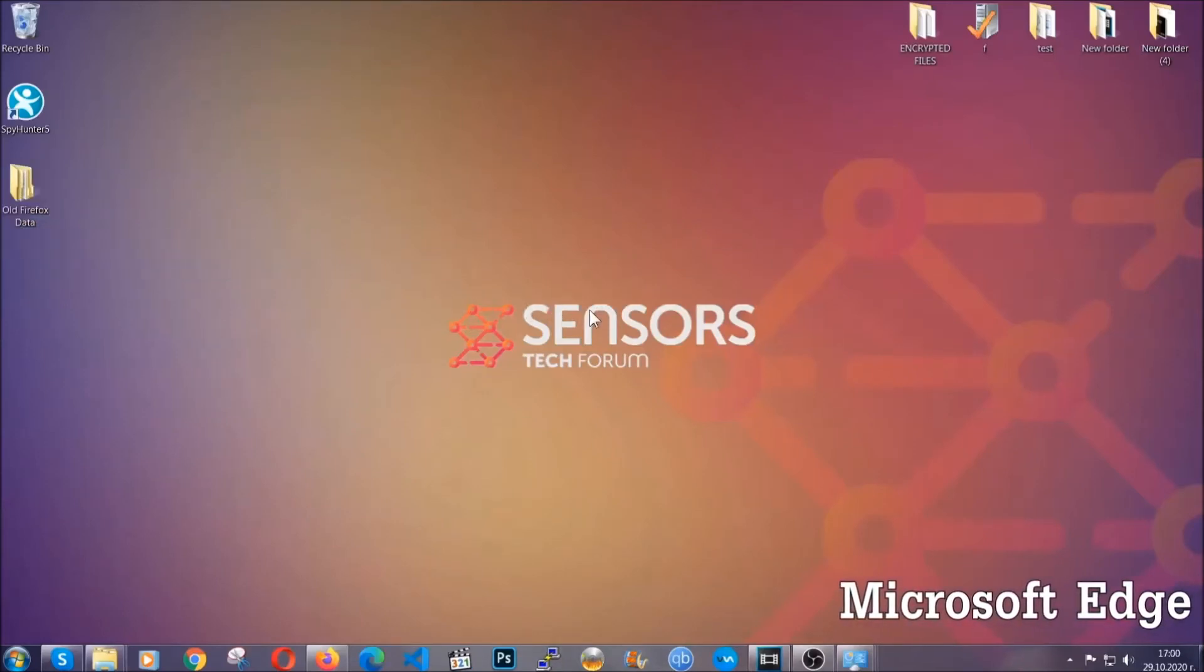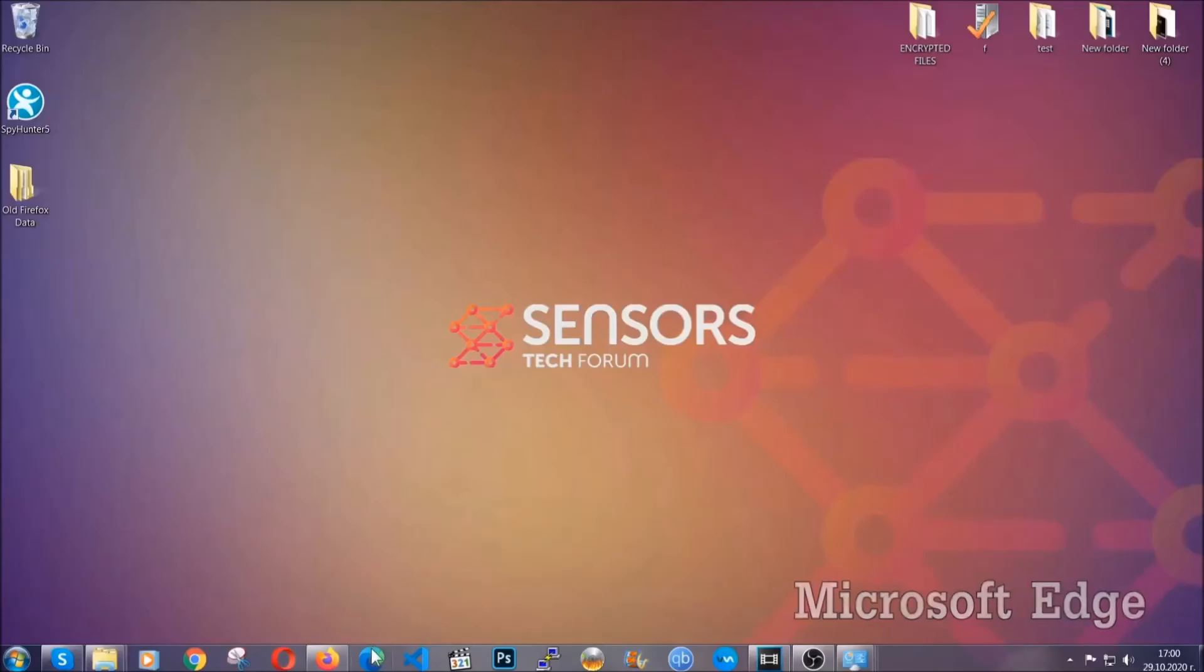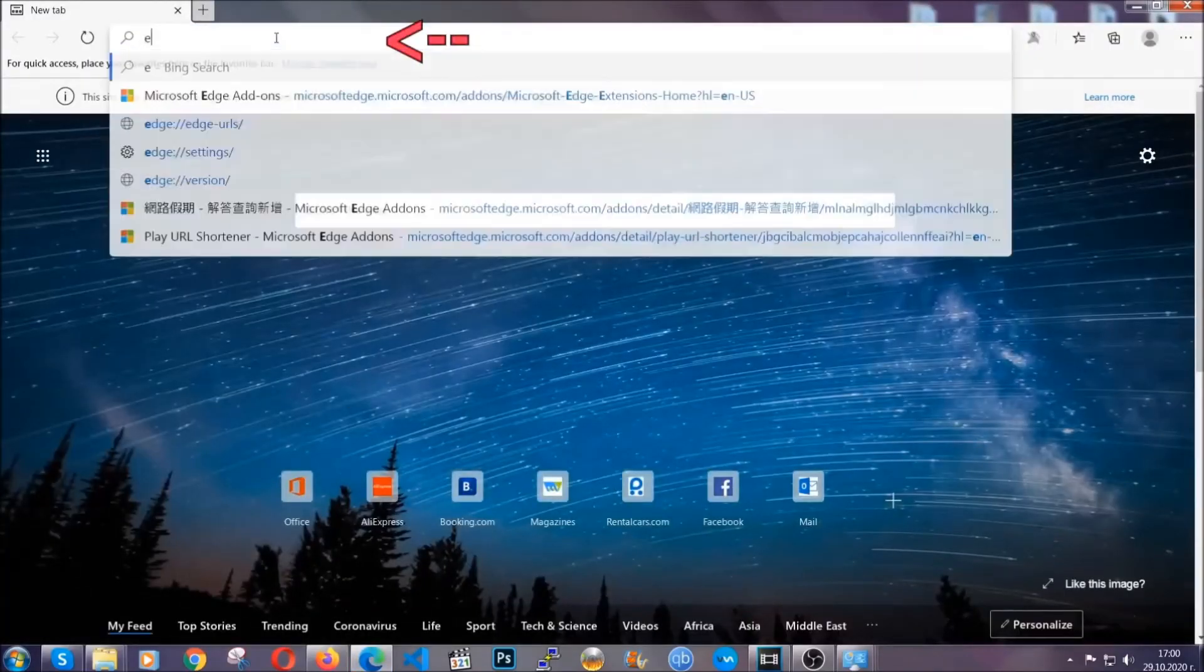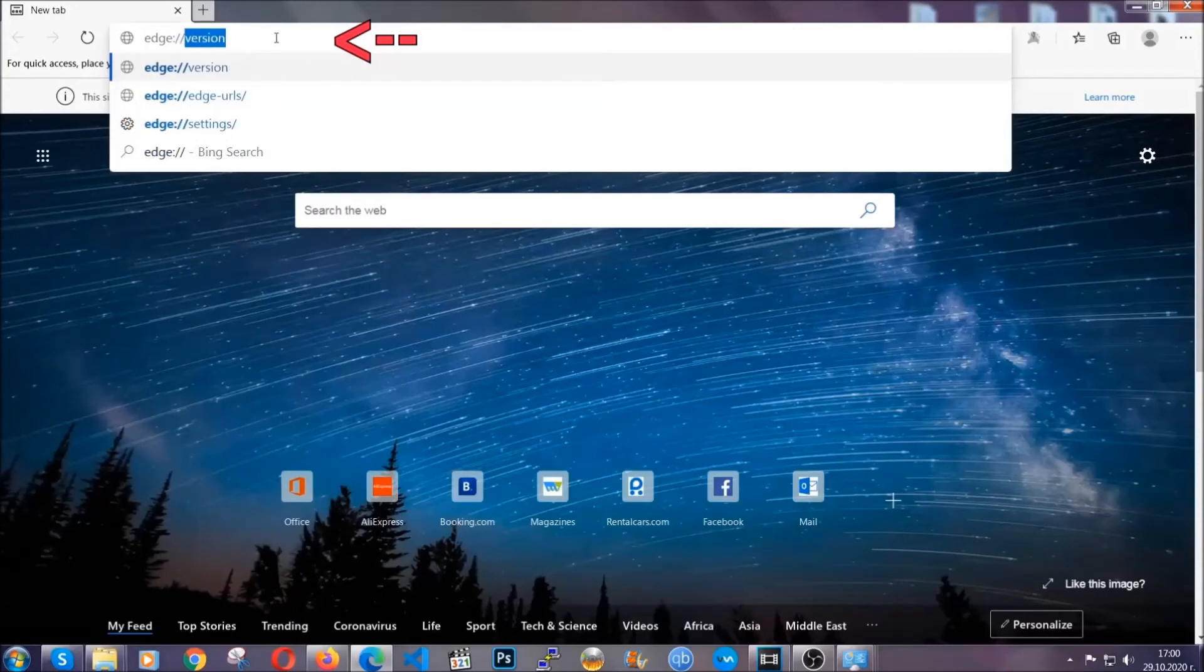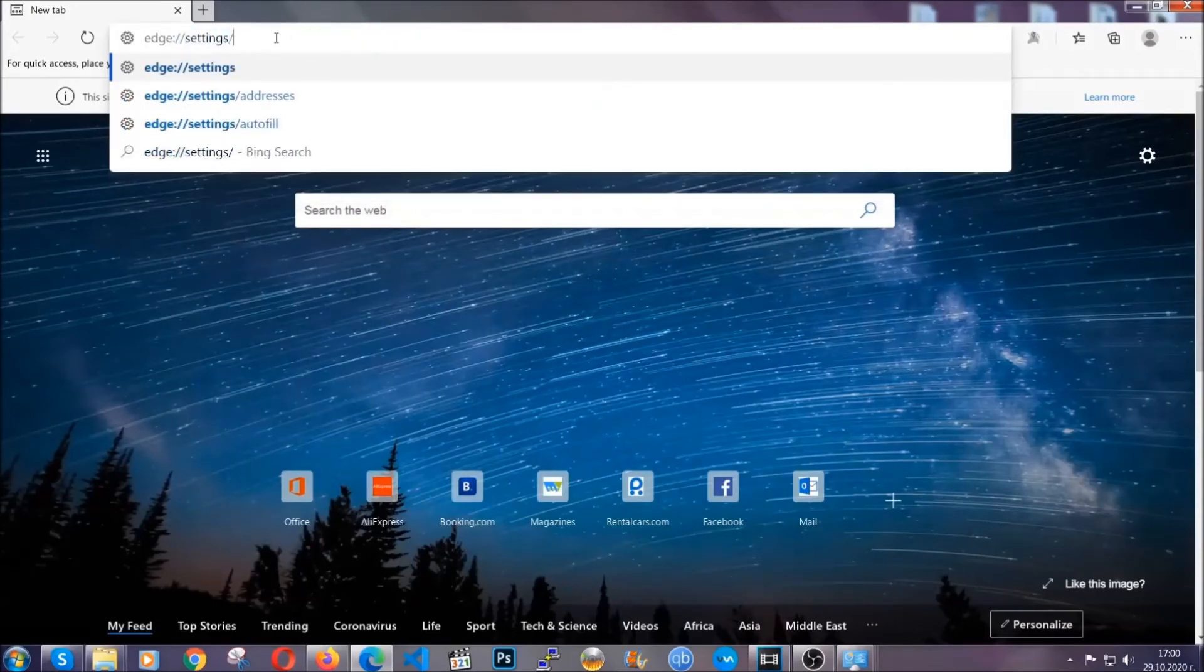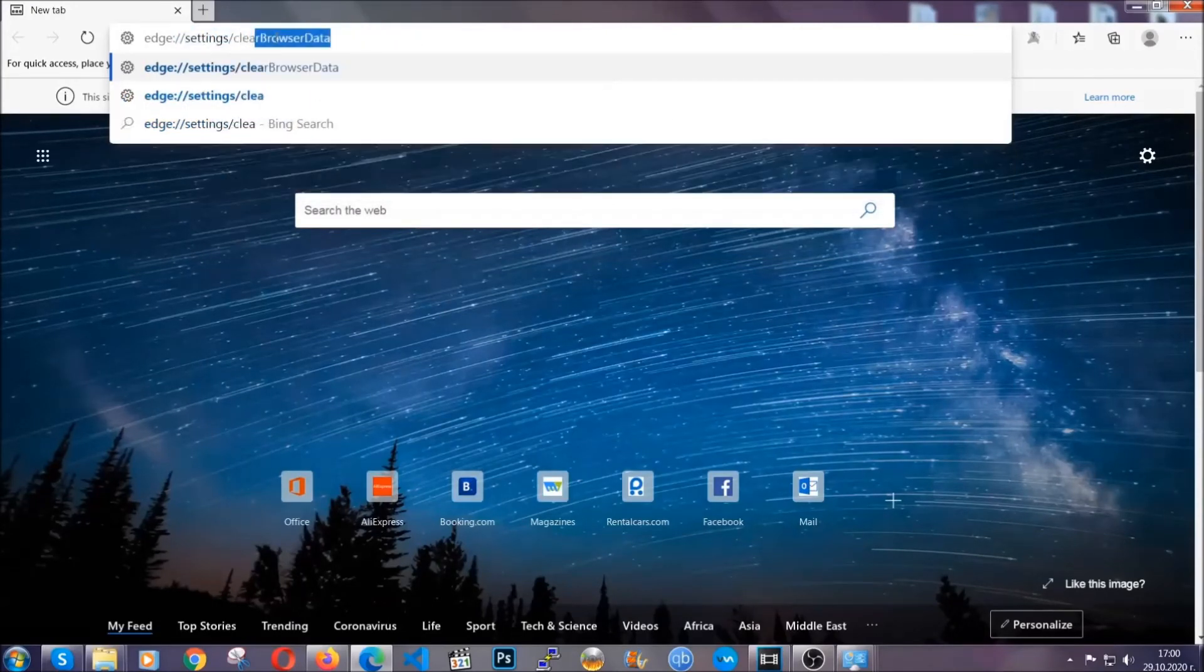For Microsoft Edge, though, it's very simple to Chrome. So you're going to open it and in the address bar, you're going to type the same thing. Edge, settings and then clear browser data.